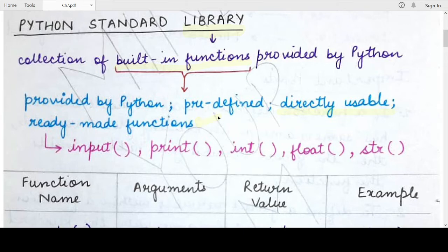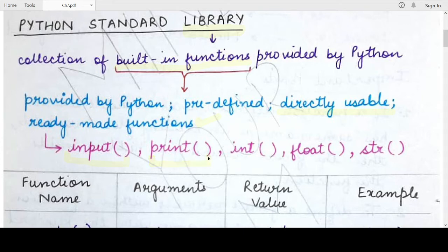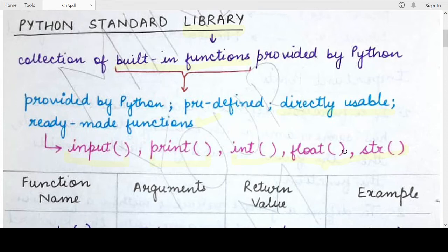These are often also known as ready-made functions. Most commonly used functions that we have already been using include the input function — we have never written the definition of this function ourselves — similarly the print function, which we have been using continuously, and other functions like the data type conversion functions such as int, float, str, and so on.